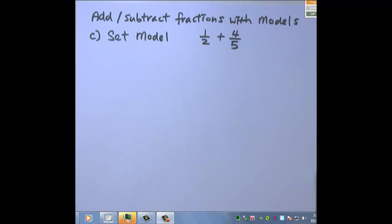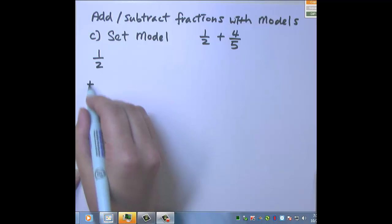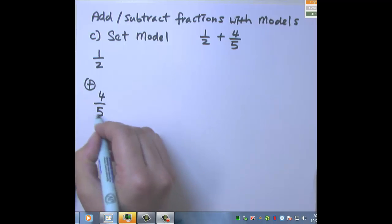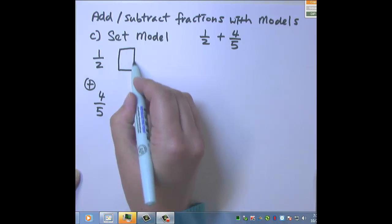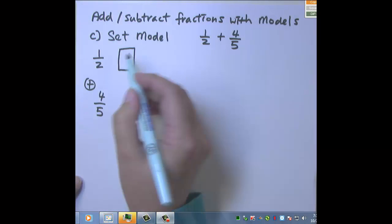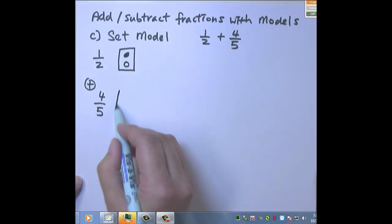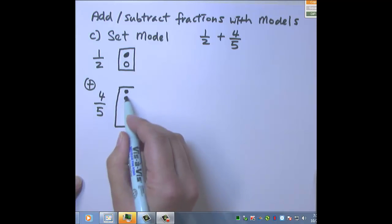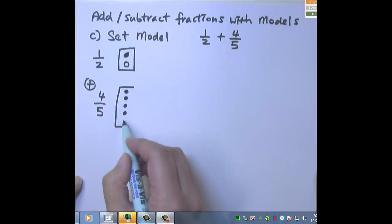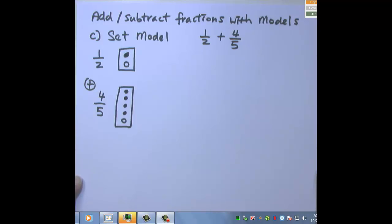The next one is set model with adding fractions. First, we are going to draw the questions. I am going to draw dots as the set. Because it's one half, it's going to be colored in one dot out of two dots. And the next fraction is four-fifths, so I'm going to need to color in four dots out of five dots. So this represents the fractions from the question.